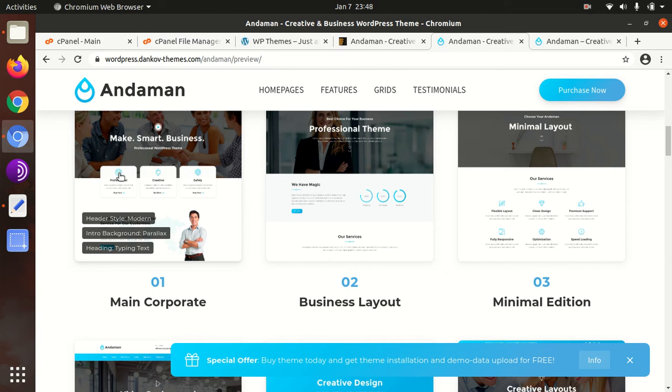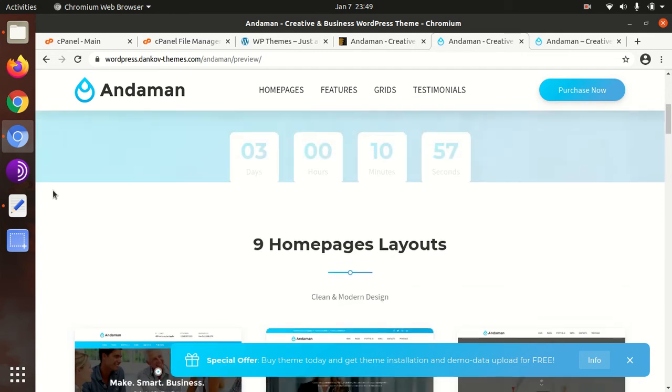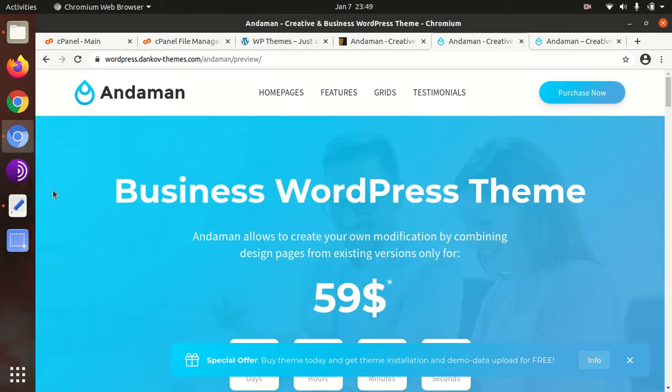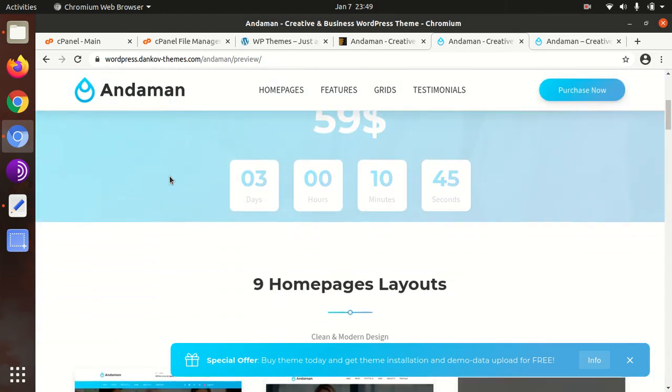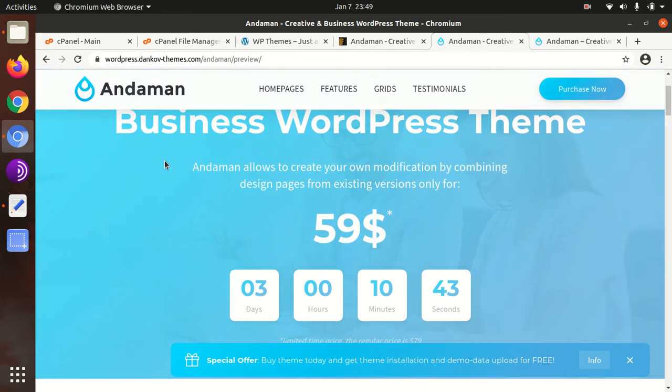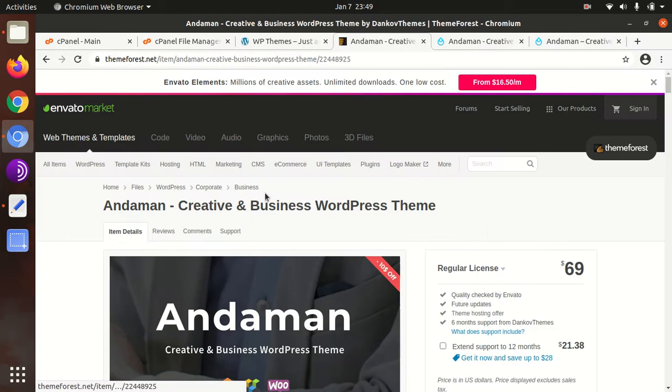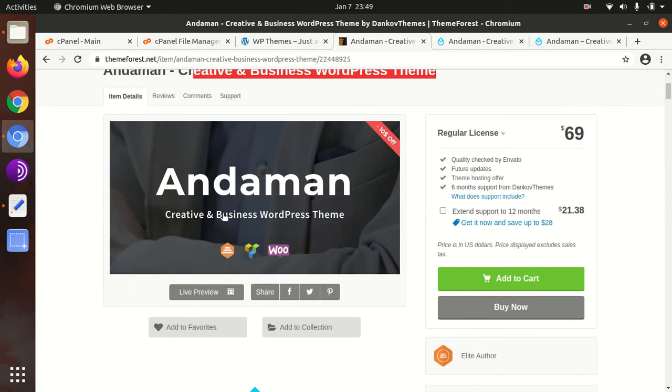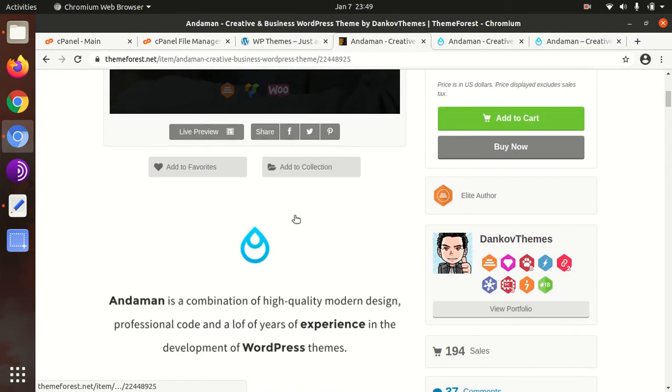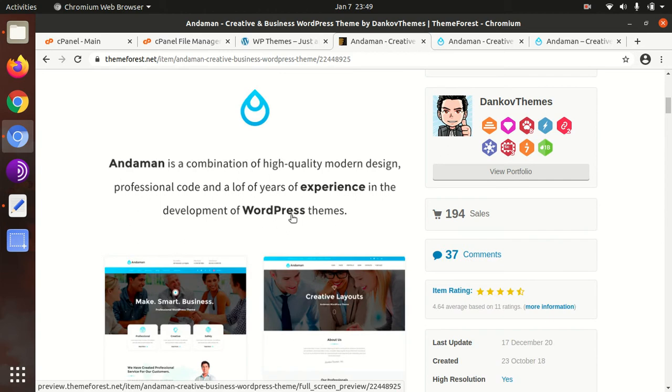Hi friends, in today's world, businesses rely upon websites and the performance of websites depends upon the selection of themes. WP Themes channel makes it easier for you. We have all the short-tested themes and the best working themes at this channel. Today I have a nice, wonderful theme called Andaman. This is a creative and business WordPress theme.